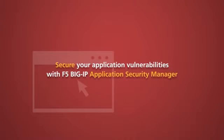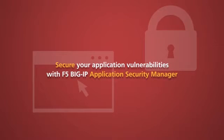Secure your web applications and resolve application vulnerabilities with F5 Big IP Application Security Manager.